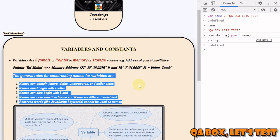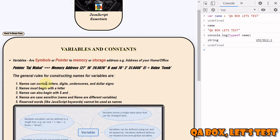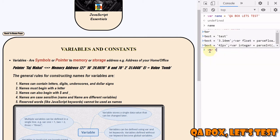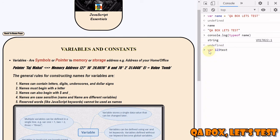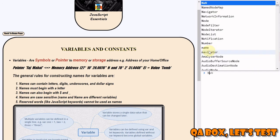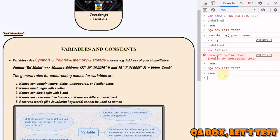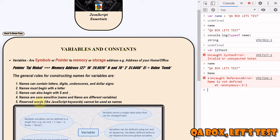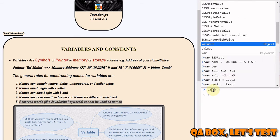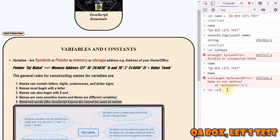There are some rules to remember while creating a variable. Rule number one: the name can contain letters, digits, underscore, and dollar sign. However, the name cannot start with a digit - so you can do 'test123' but not '123test' - you'll get an error. Also, JavaScript is a case-sensitive language, so 'name' and 'Name' are different variables. You also cannot use reserved keywords as variable names - for example, using 'var' as a variable name will give you an error.